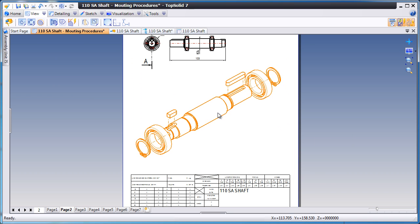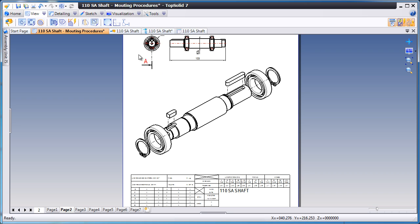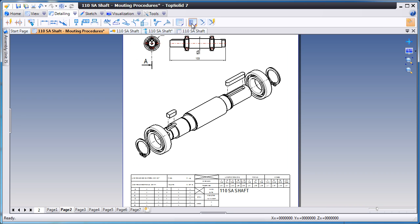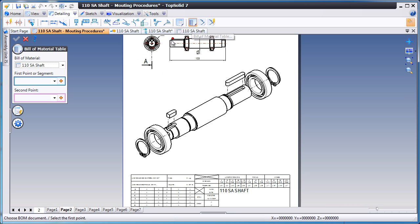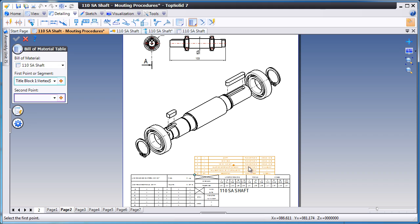And from here, we're going to go ahead and add that bill of material to this page of the drawing. Just pick the two points to position it, and you're done.